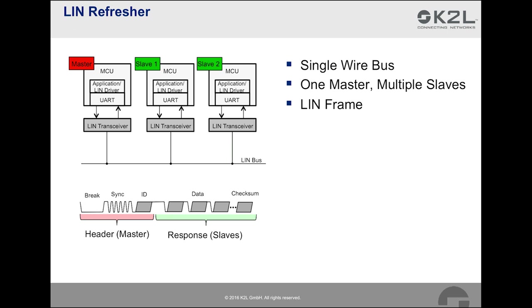At the beginning of the frame, we see the break field that is used to indicate the beginning of a new frame. It is followed by the sync field. The sync field is used by the slave nodes to synchronise themselves to the clock cycle of the master node. The last field of the header is the identifier. The response of a slave consists of a payload field with up to 8 payload bytes and a checksum field.